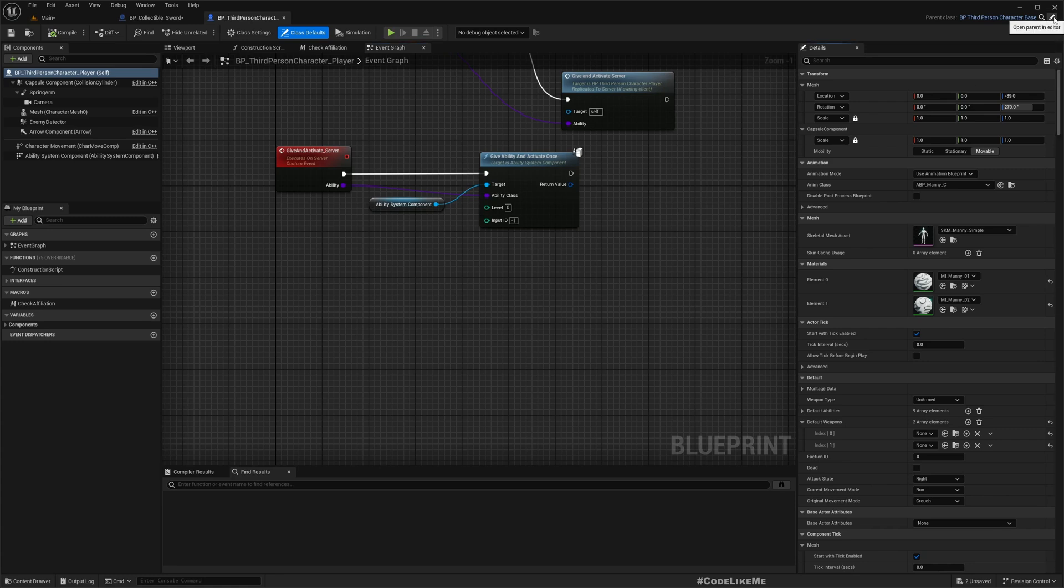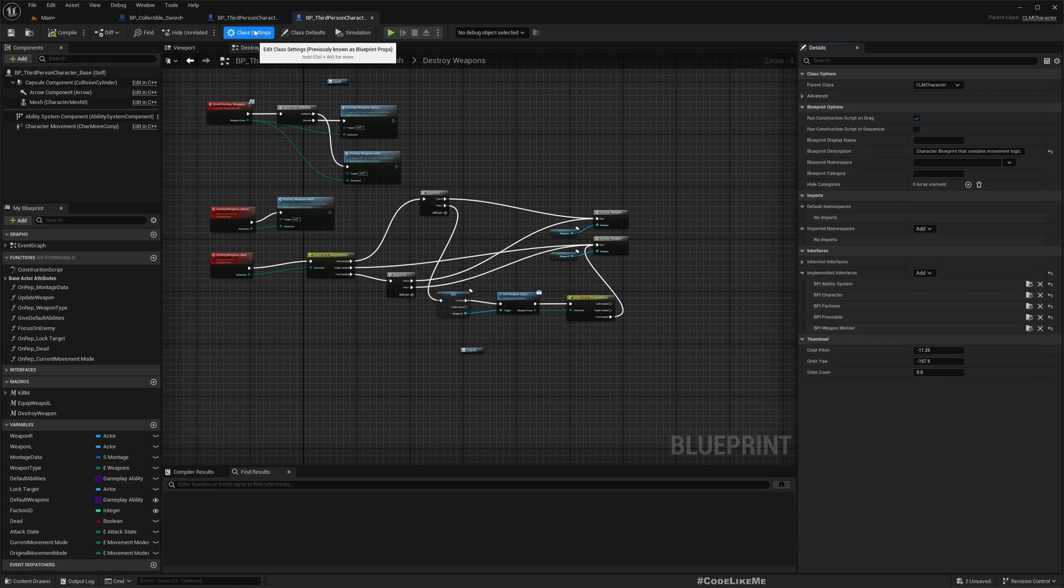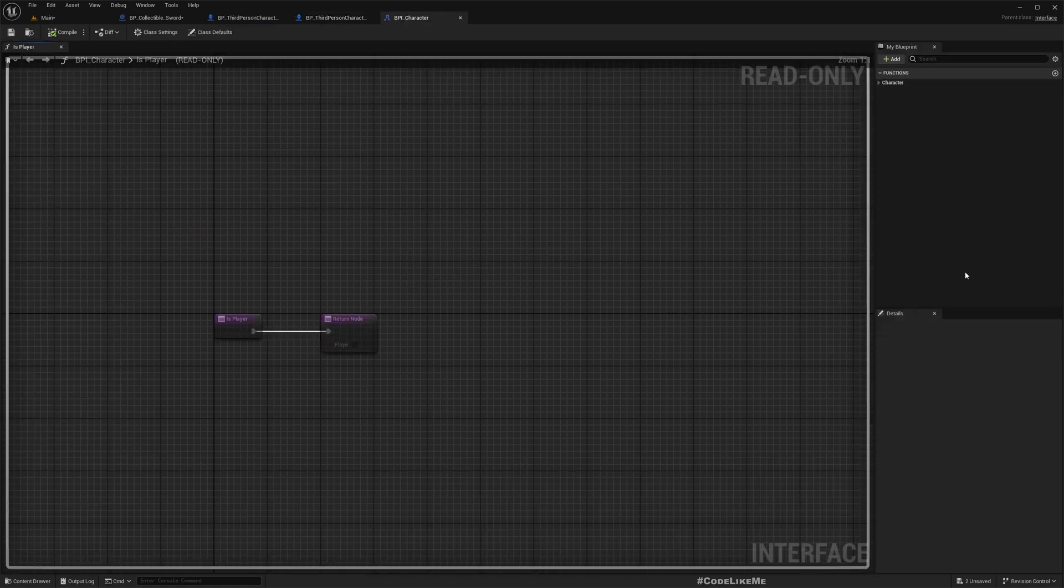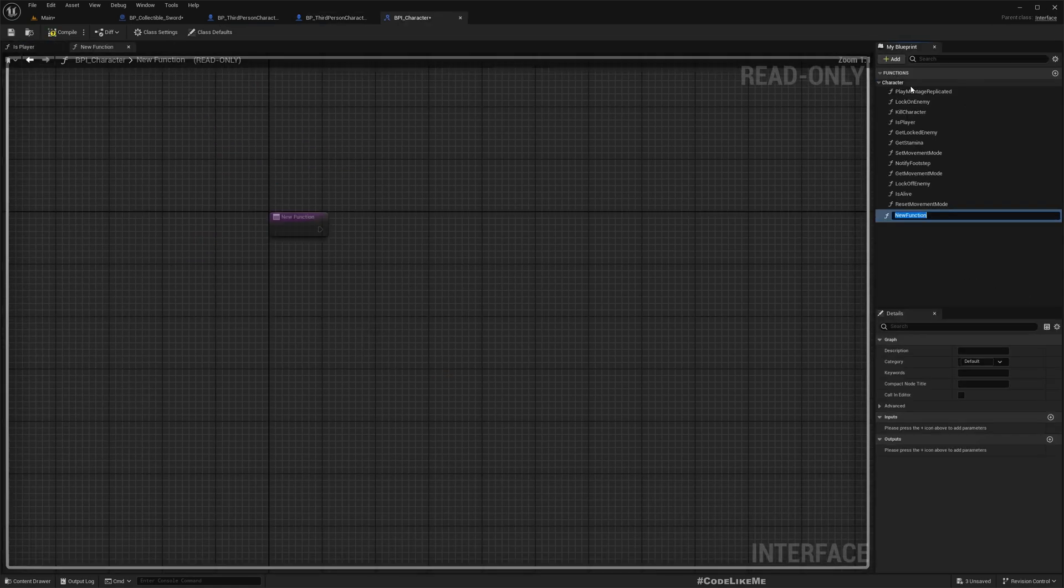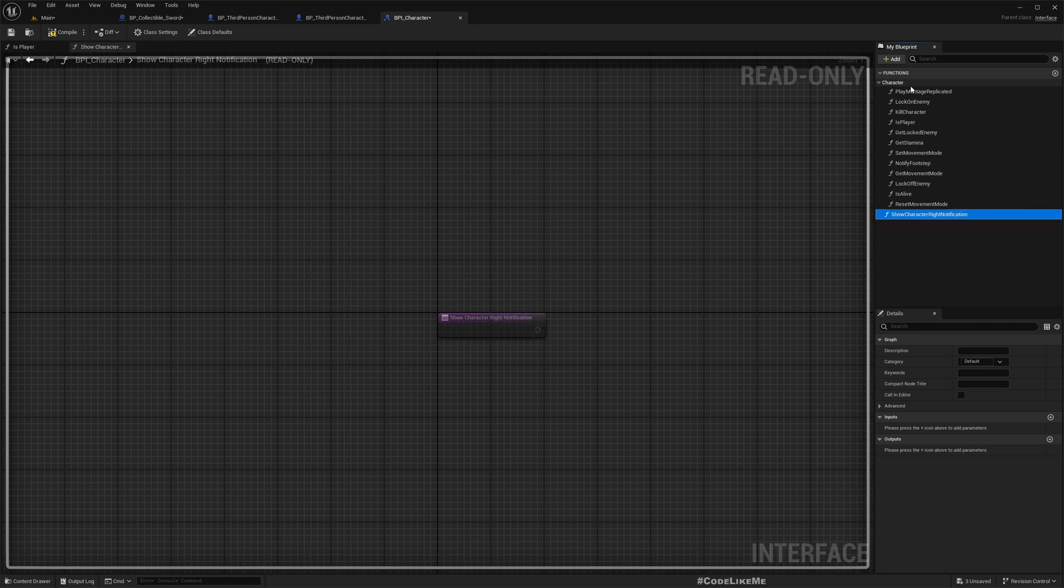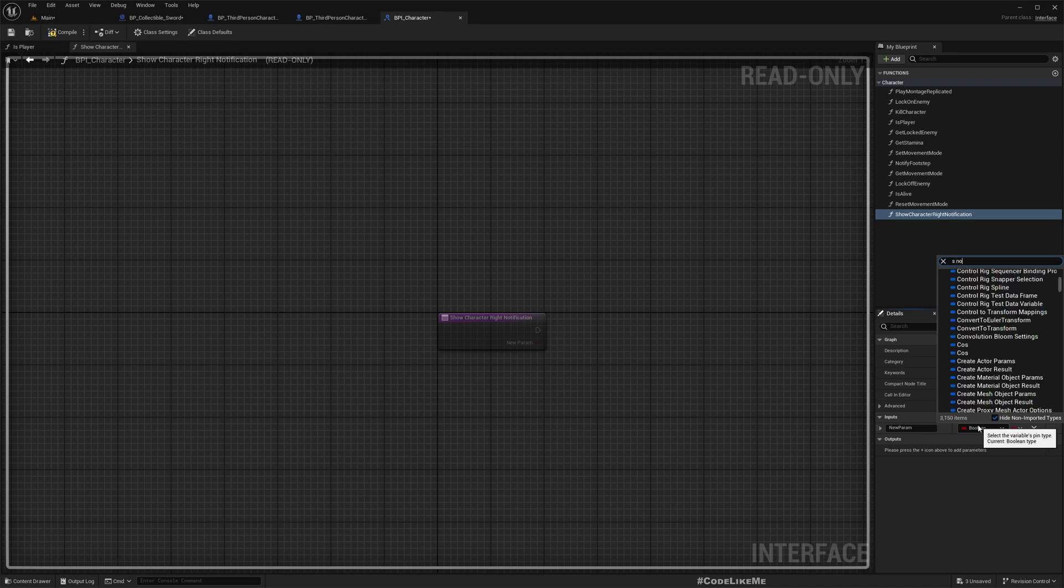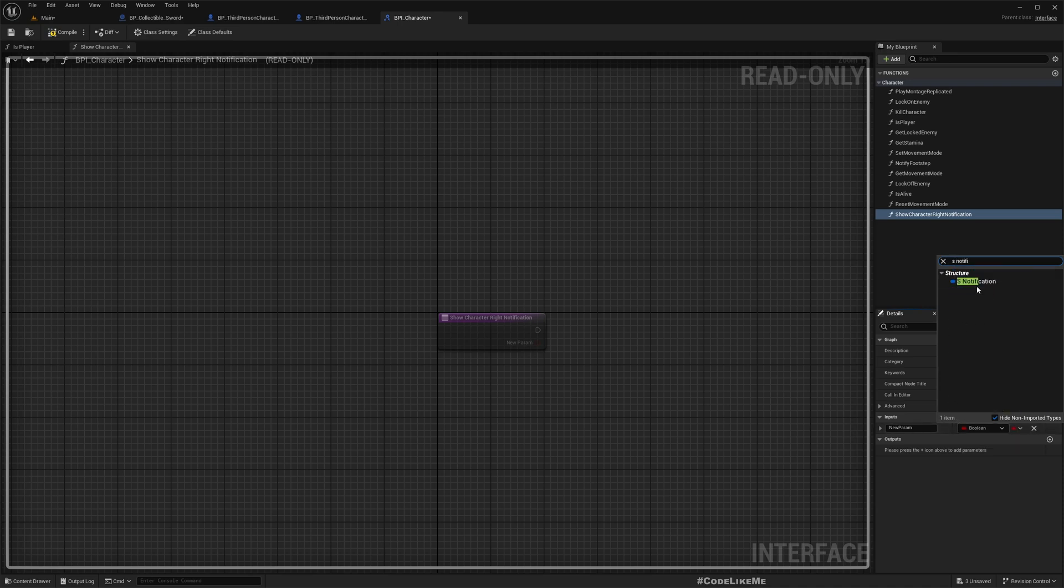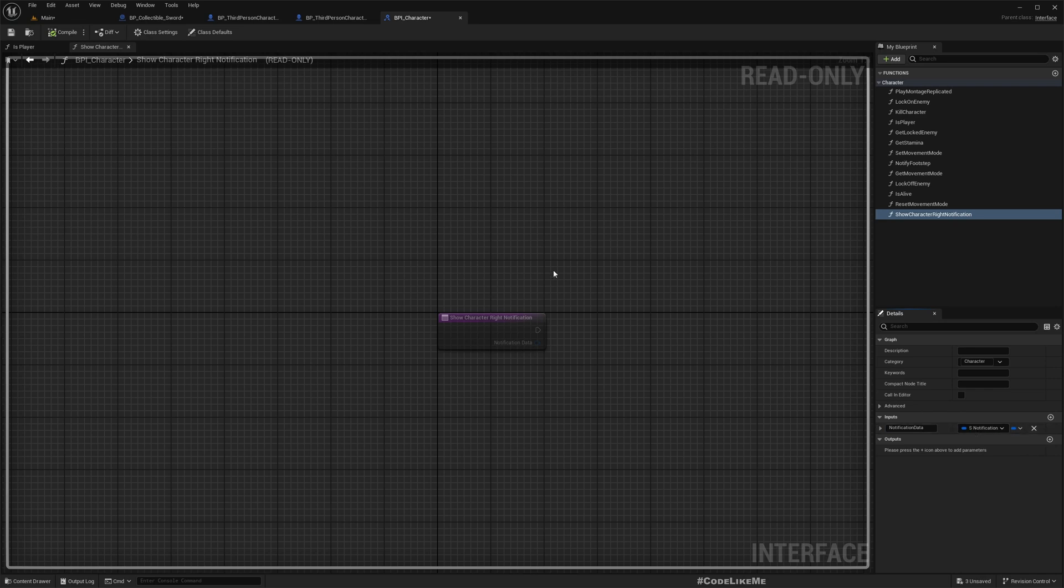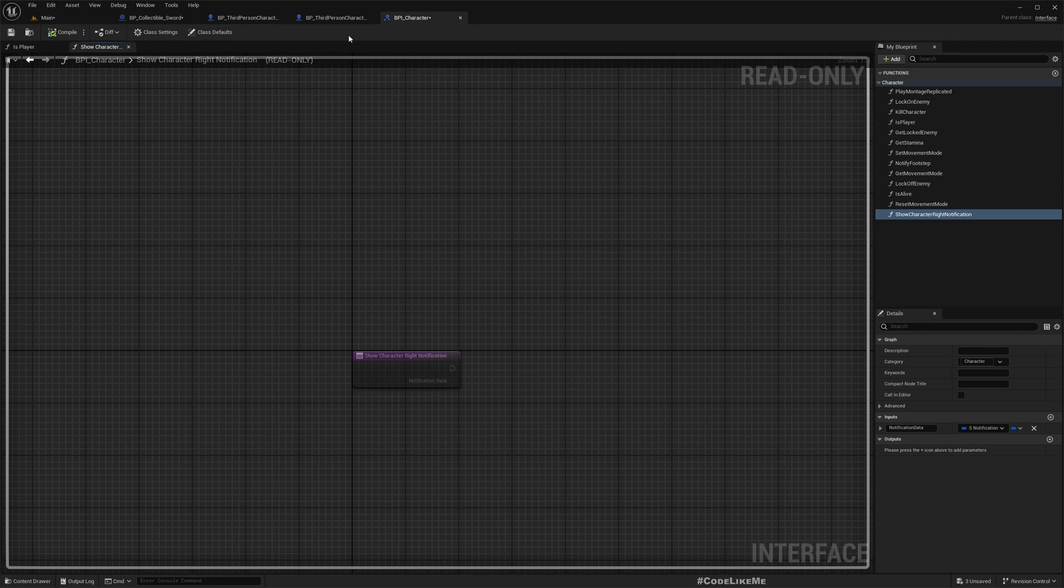Here in the base character we have this character interface, so let's add a function: show character right notification. Because we show them in the right side. And as an input I'll add s notification. This is a data structure we have already defined, so simply this contains a text and icon relevant for the notification that we need to show.